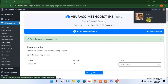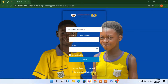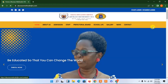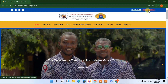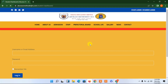I'm going to log out and then we will look at the student side. Let me go back to the home page and then go to the student login.